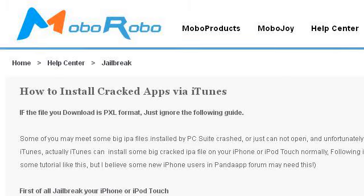Our top-ranked site to learn about how to put an IPA iTouch application into iTunes is www.moborobo.com. See the page titled Moborobo: How to Install Cracked Apps via iTunes. This is the link.